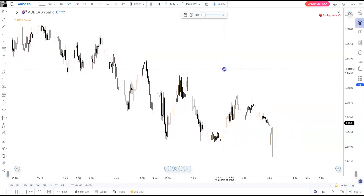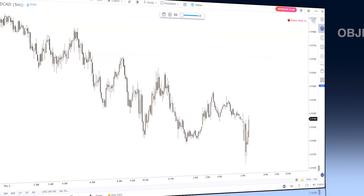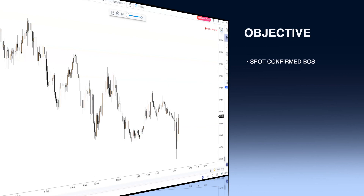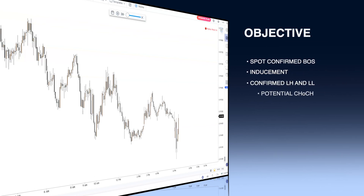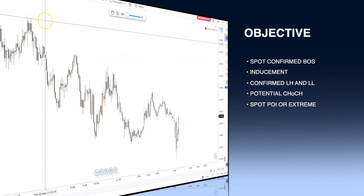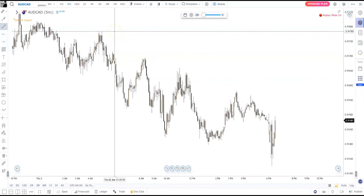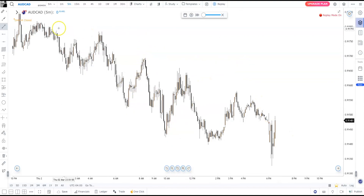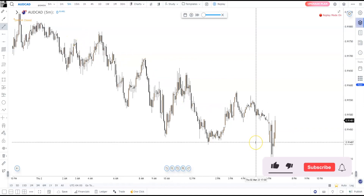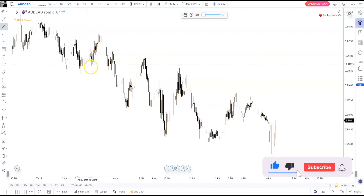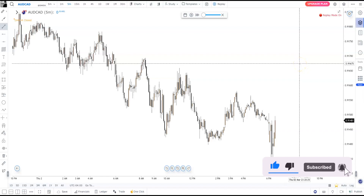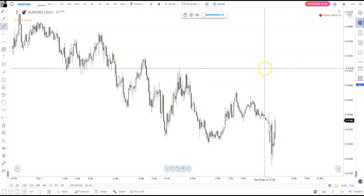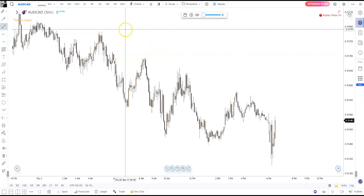In this scenario it's very important to mark up where the actual break of structure (BOS) is — the confirmed break of the structure. That way we can identify where the confirmed lower high, lower low, and so on are. We can understand we're bearish, and then we'll see when the market may be changing direction, showing a change of character where the market starts pushing up.